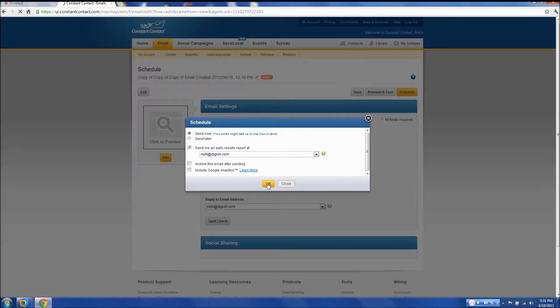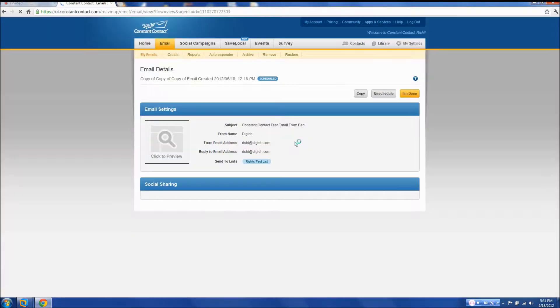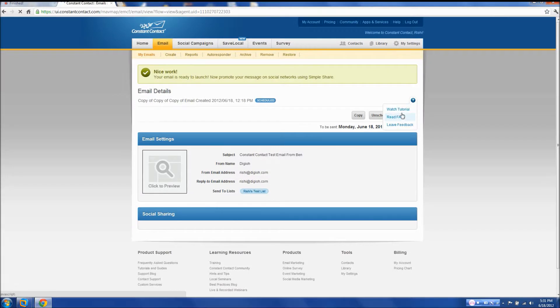Hit OK, then I'm done. And that's it — you're all set.